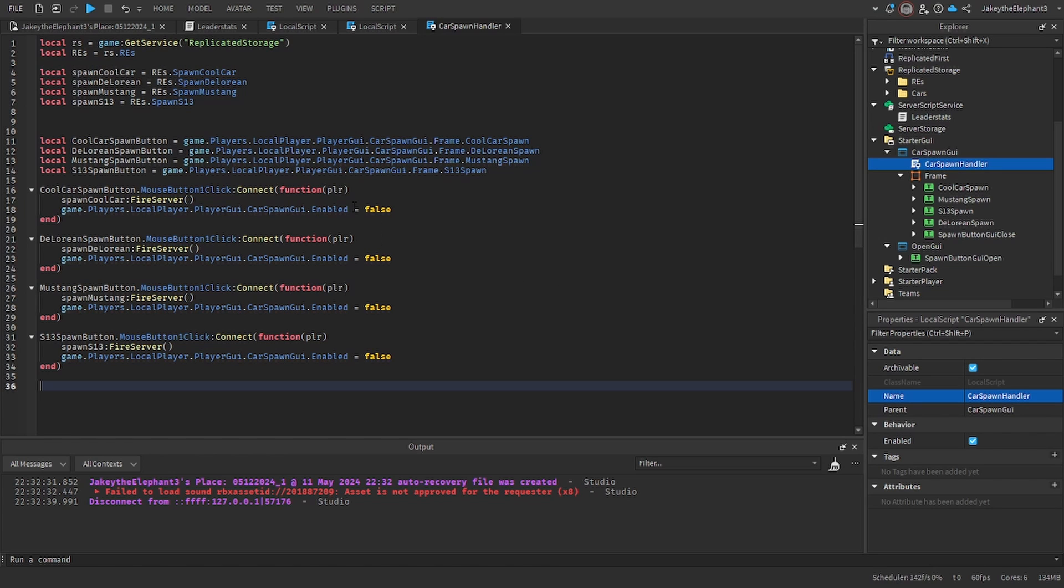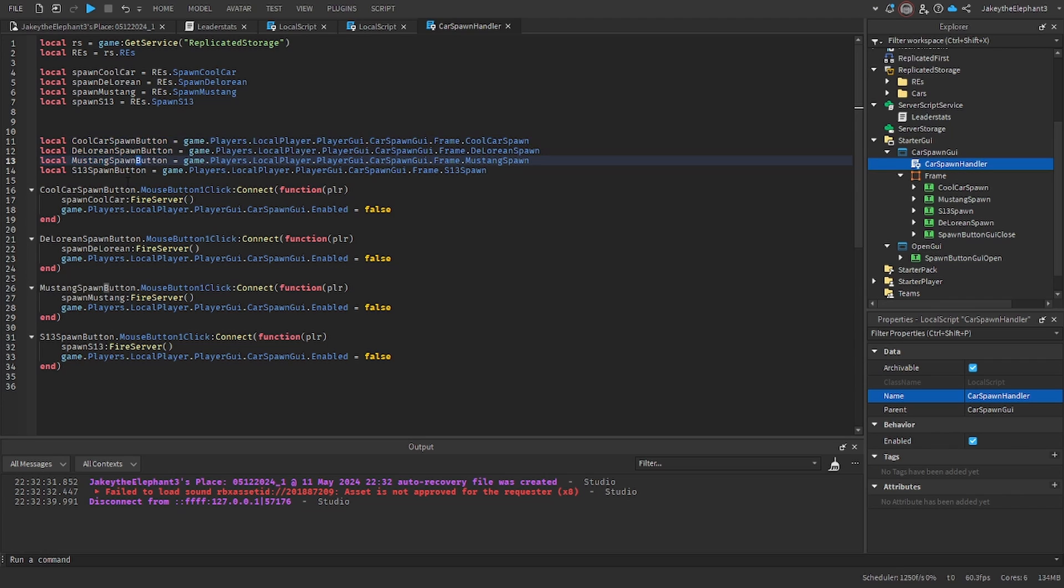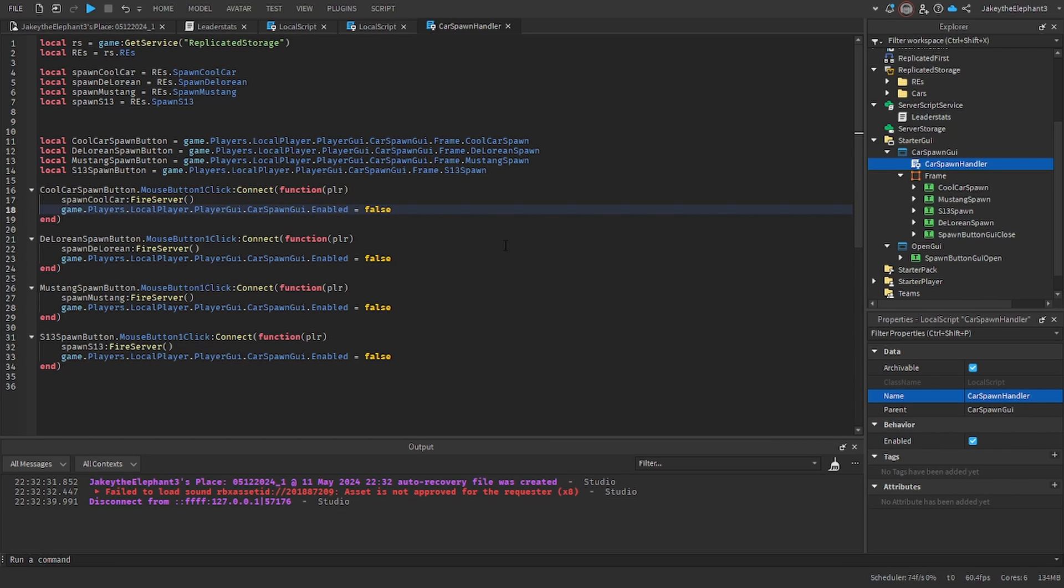Alright now that we have pasted it I'll tell you what it does. It gets the remote events and it gets the buttons. When you click the button it fires the remote event and it makes the GUI disappear for aesthetics.